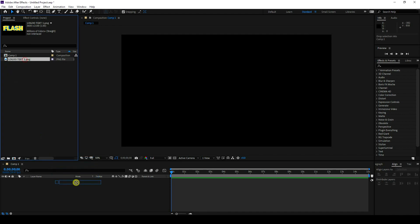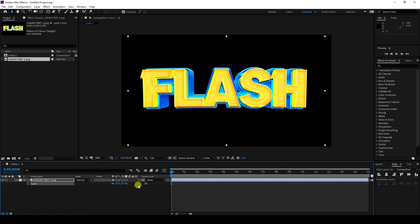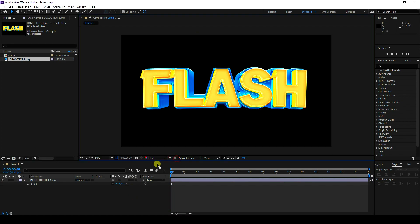I have a logo ready. Drag and drop it into the main composition. It's a transparent PNG format logo. Change the scale size to 50.